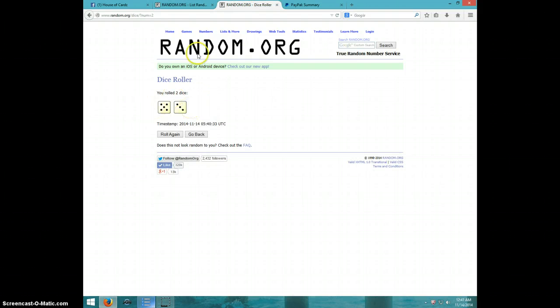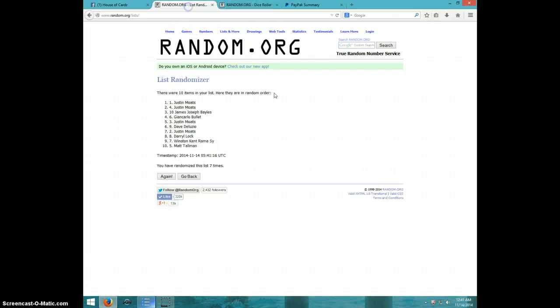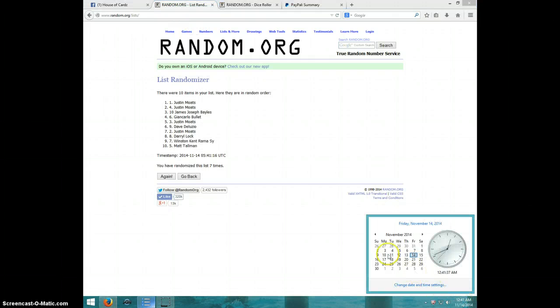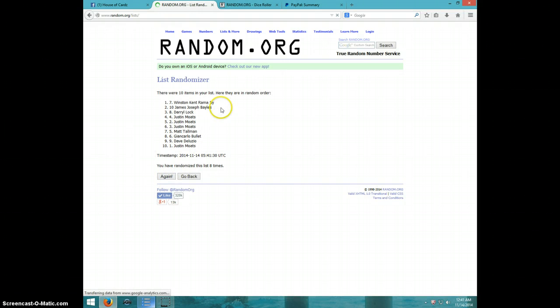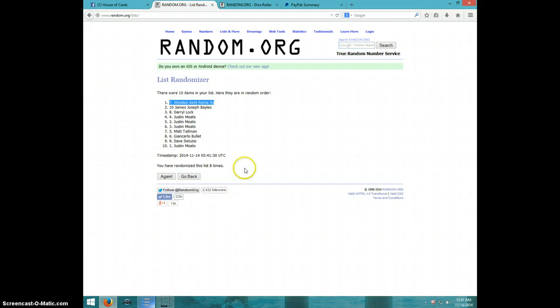Dice rolls an eight. It is $12.41. Eighth and final time, good luck. Winston, spot number seven. Congratulations, Winston.